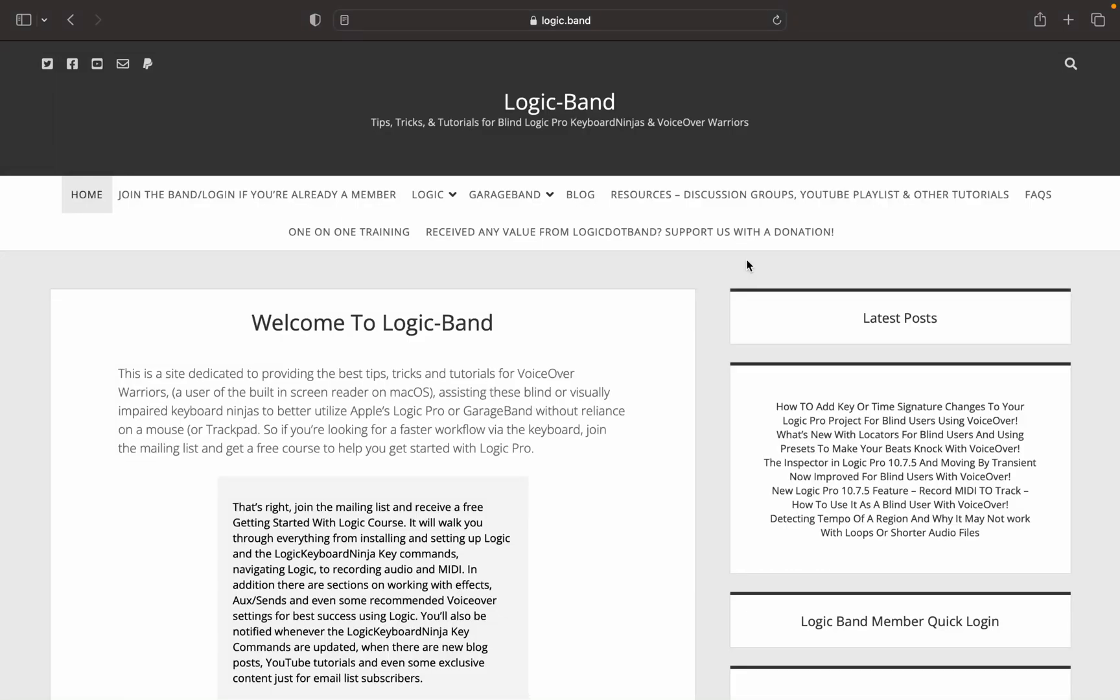If you use Logic and use a lot of third-party software instruments and synths like Complete Control, you may be missing one crucial step when adding them to your project, and today we'll talk about what that is.